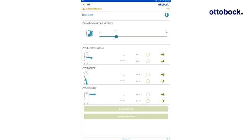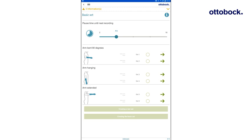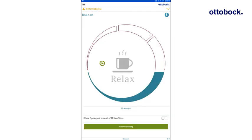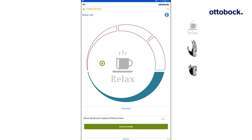To start the recording, make sure the arm is bent 90 degrees and press the green arrow next to Set 1. For each set, five movement patterns must be performed in the following order: Relax, Hand open, Hand close, Supination, Pronation.